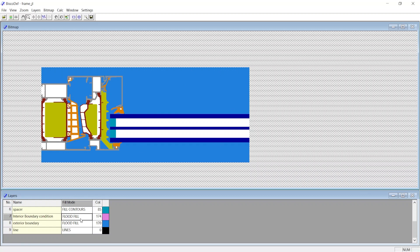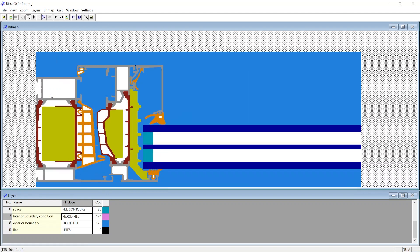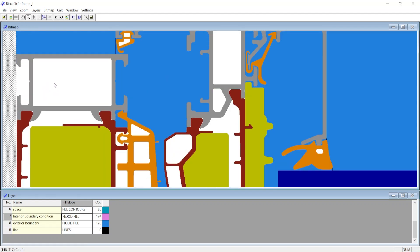Hence for External and Internal Environments, we create a simple small square, and at Fill mode, we choose Flood Fill. At the DXF file we generally do not create a layer for cavities, this is directly done at Bisco. We will see how it's done later in the next videos.